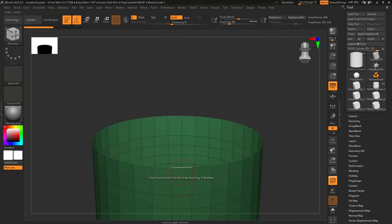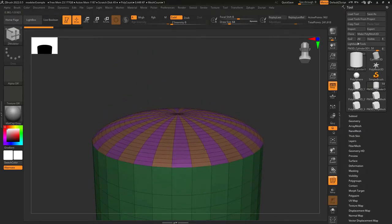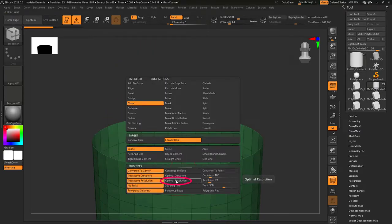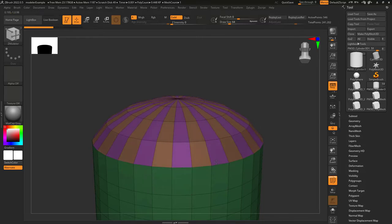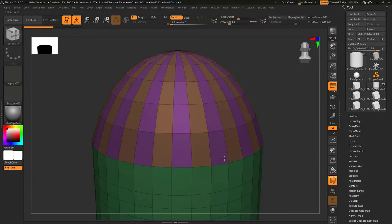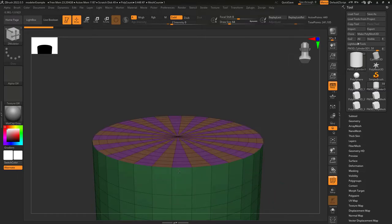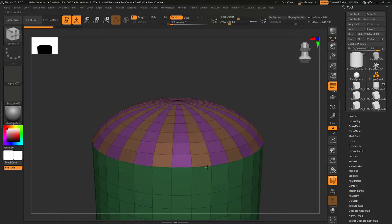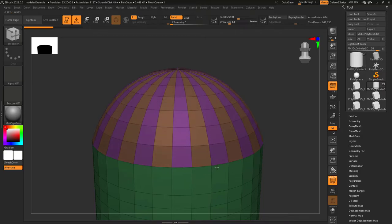Interactive resolution means you can drag click the amount of edge loops you want. If you change it to optimal resolution though, ZBrush will decide the number of edge loops for you. And if you need a specific number of edge loops, let's say for example, you set this to eight, that means when you left click, it'll create eight edge loops when closing your hole.